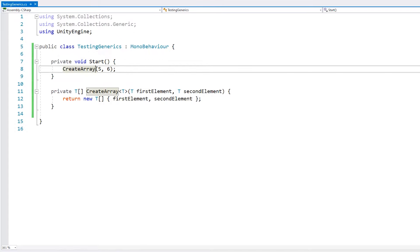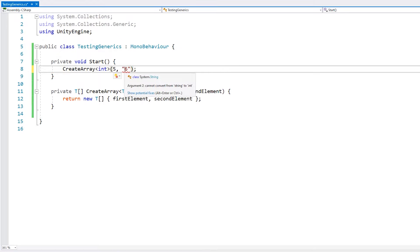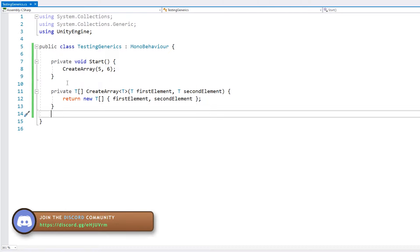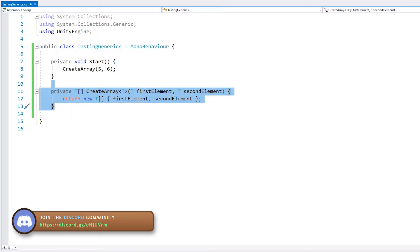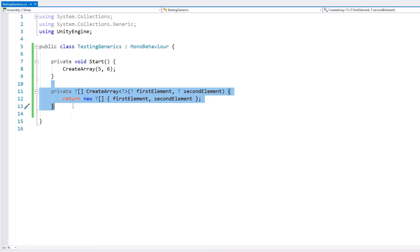If we specify a generic of type int but pass a string as the second parameter, we get a nice error telling us that the types don't match — we cannot implicitly convert string to int. By using generics, instead of hard-coding our type into our function, we made it work with any type. Instead of having separate versions for ints, floats, strings, and so on, all we need is just this one function and it works in all scenarios.